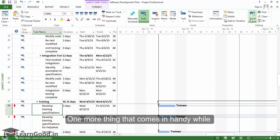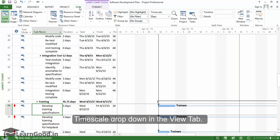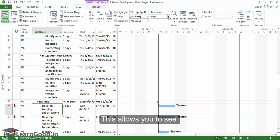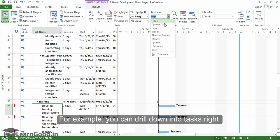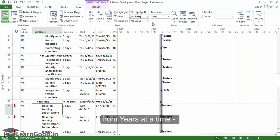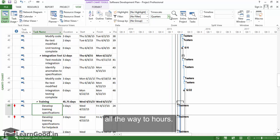One more thing that comes in handy while reviewing the Gantt chart is to use the timescale dropdown in the view tab. This allows you to see just as much detail as you choose at one view. For example, you can drill down into tasks right from years at a time to quarters, months, all the way to hours.